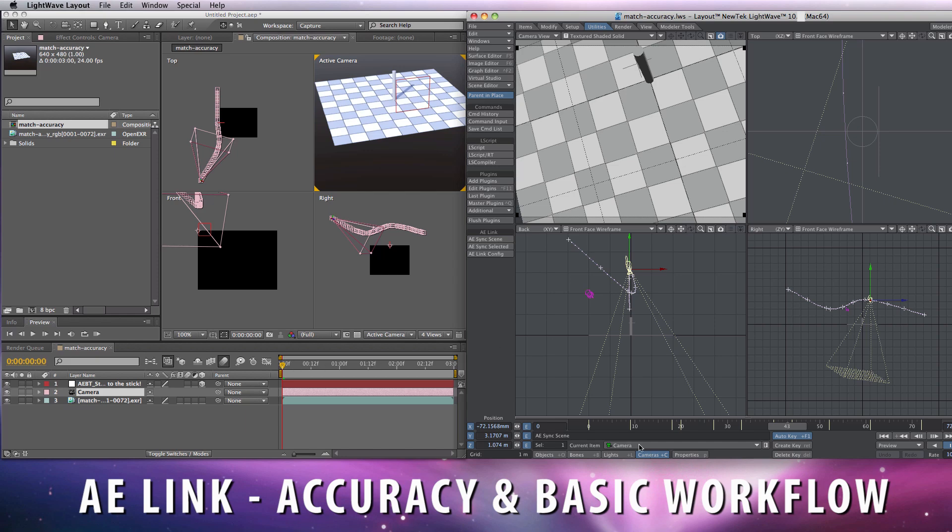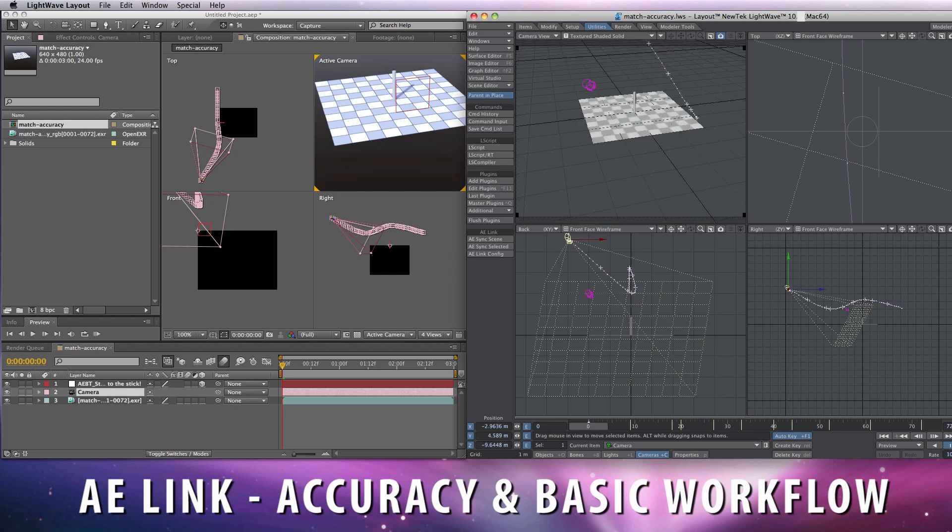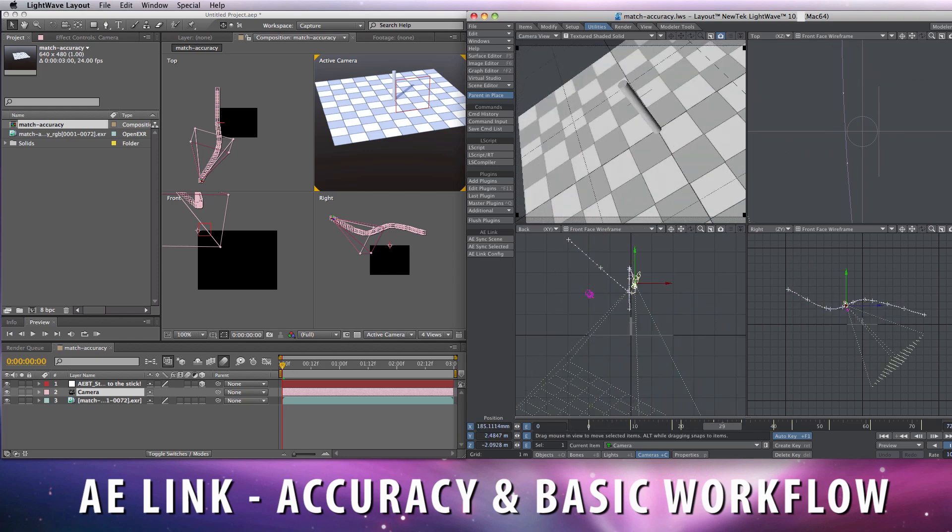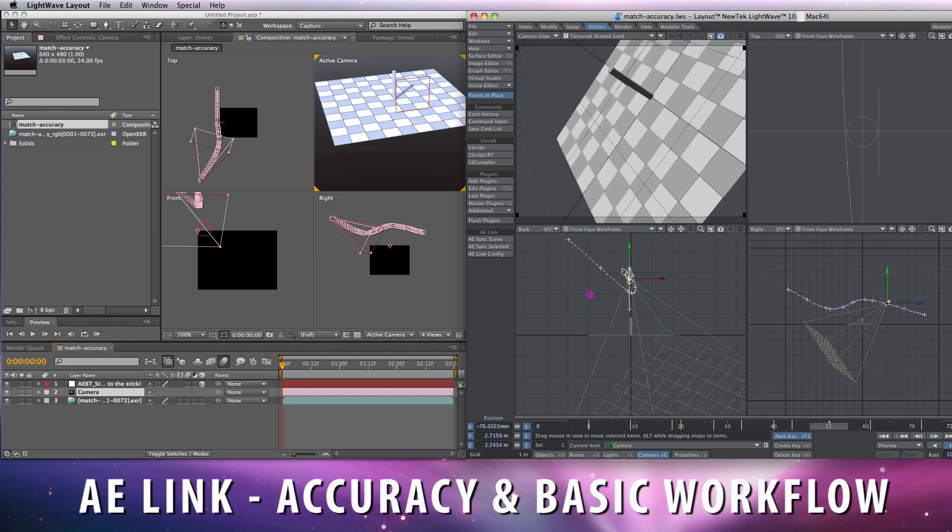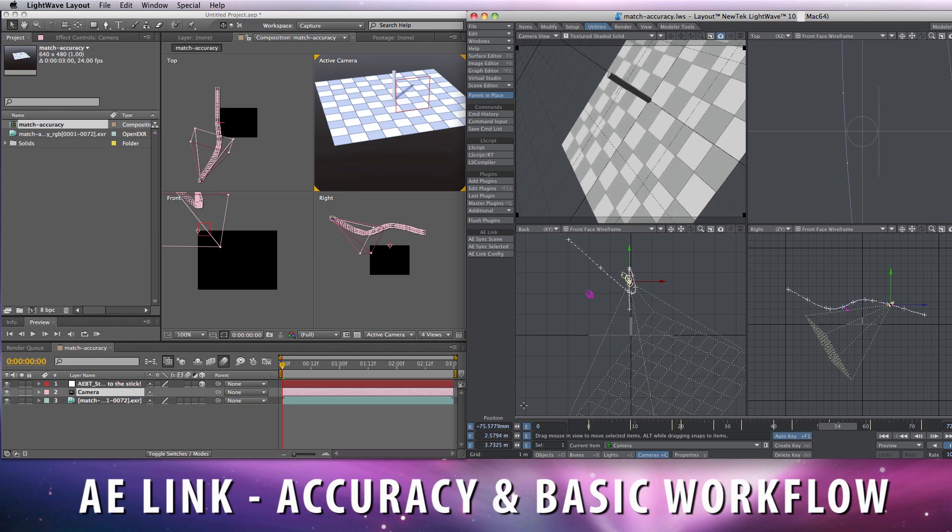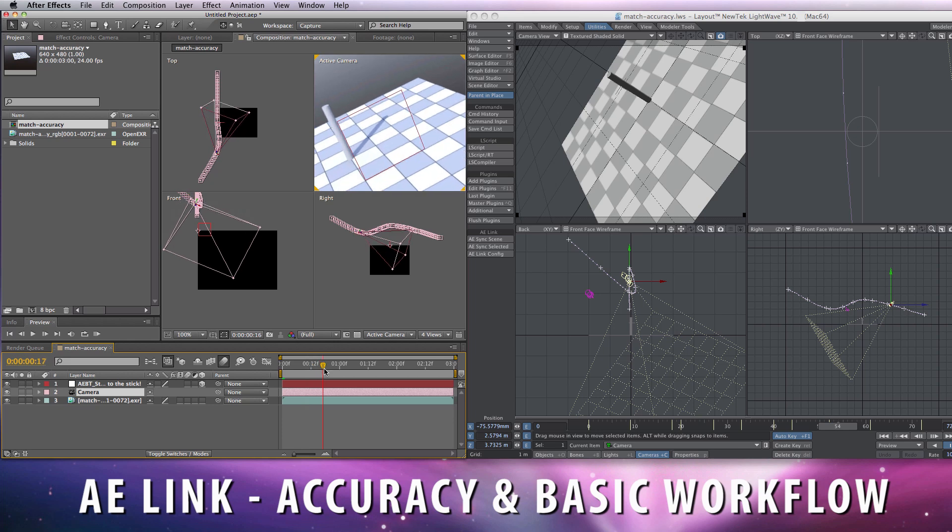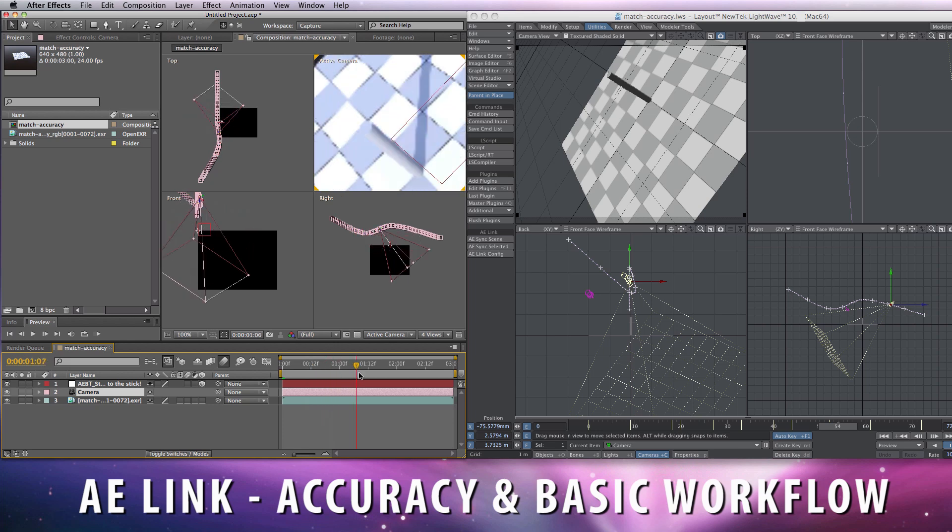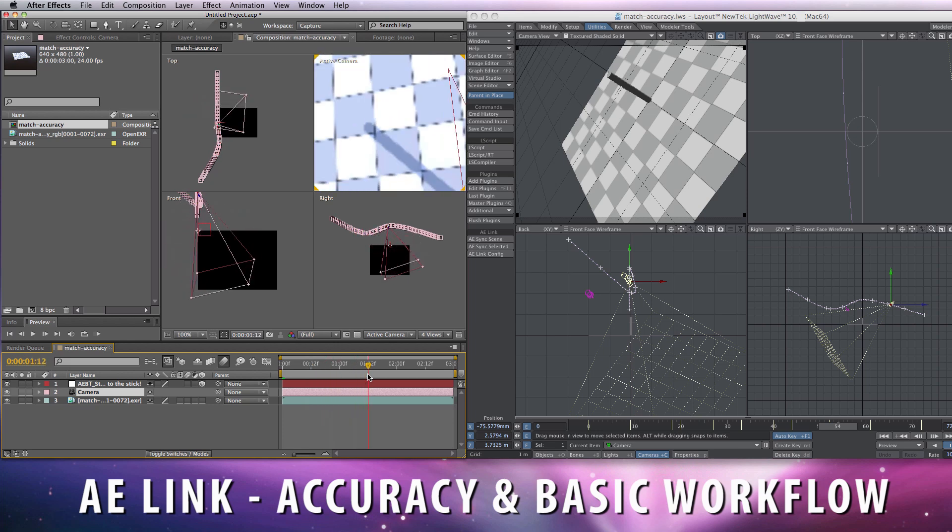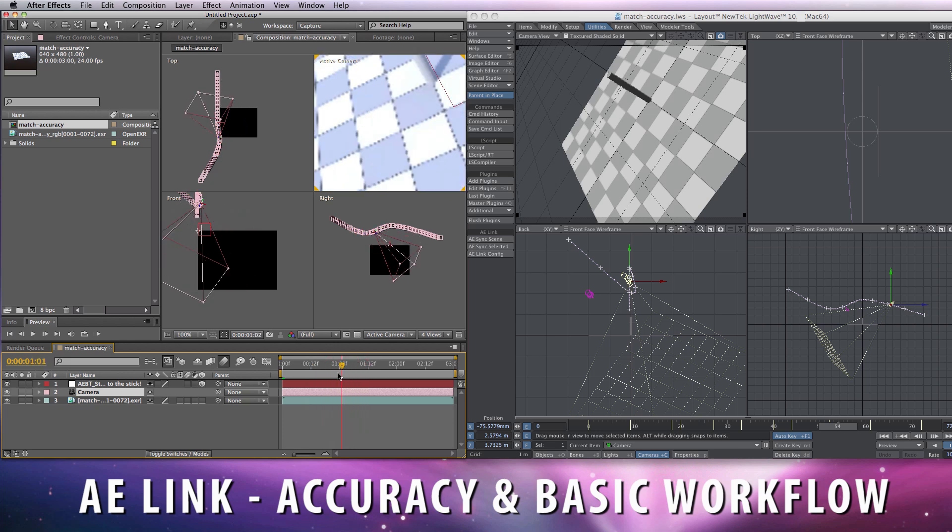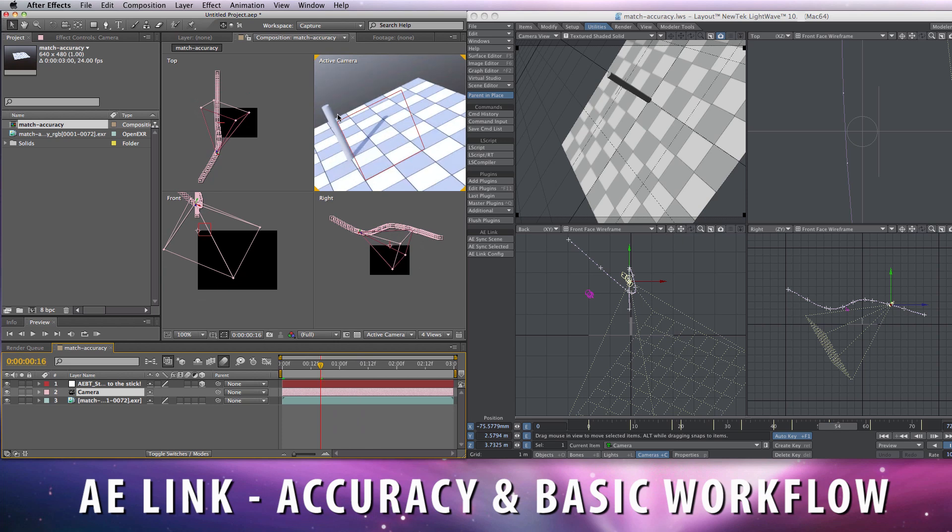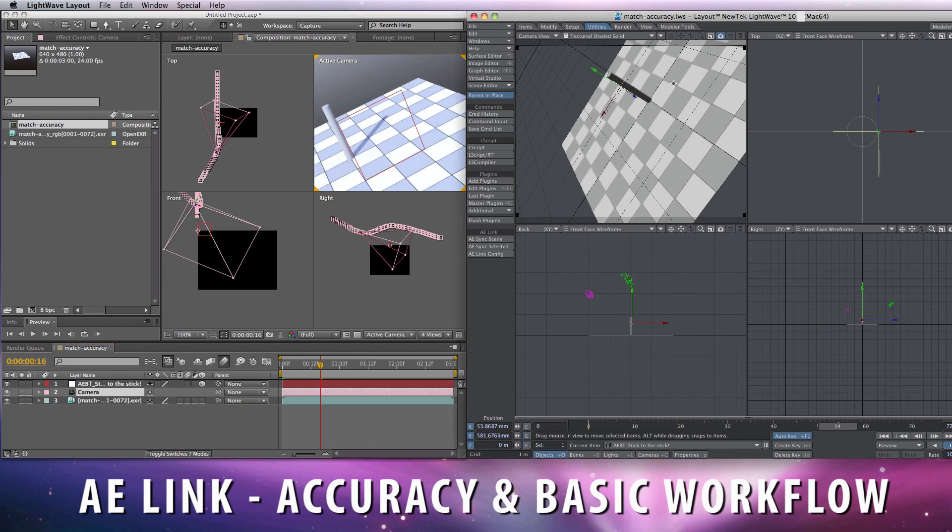The animation in Lightwave, this one, has been exported into After Effects, and this now demonstrates that everything matches.